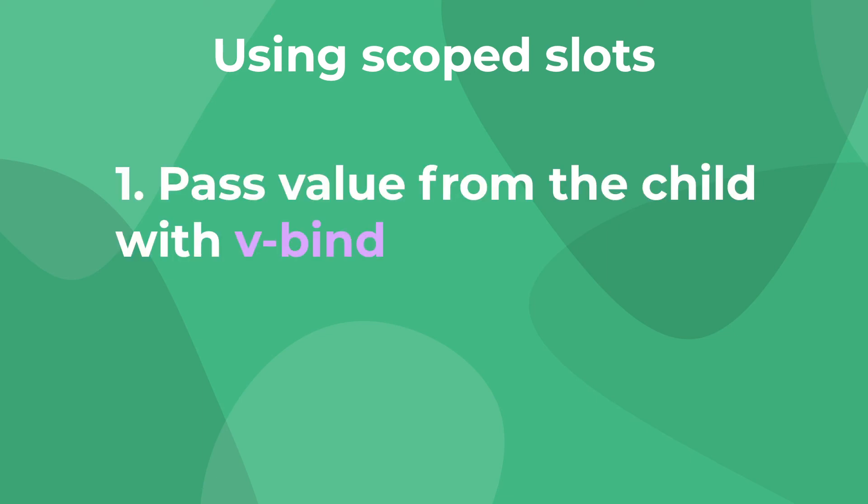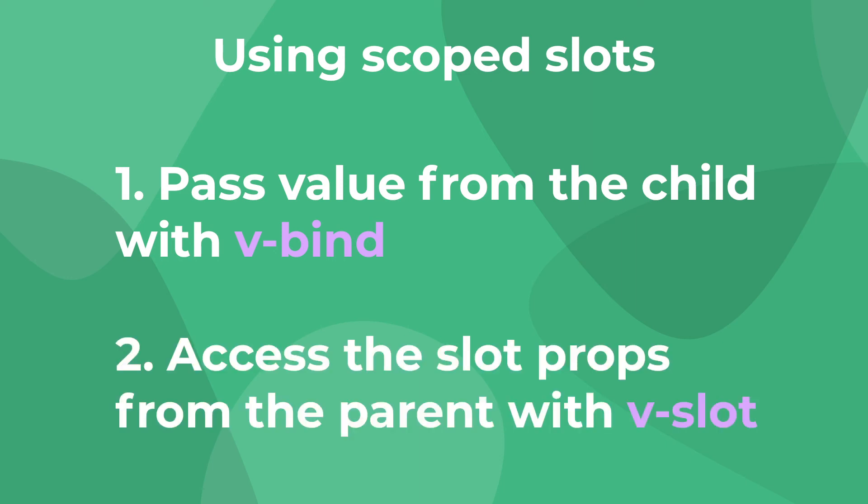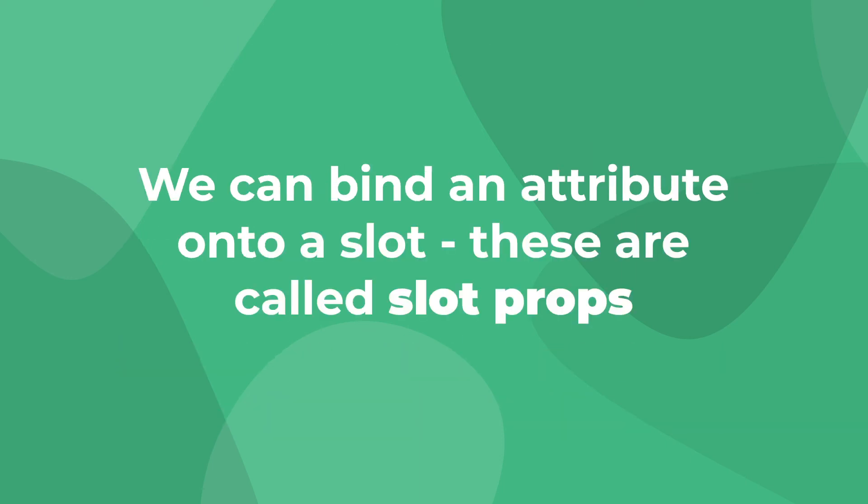First, we have to make source available to the slot content by using vbind. And then second, we want to use vslot on our parent scope to access the slot props. This makes a lot more sense when we just do it.